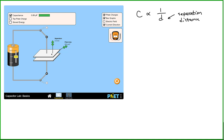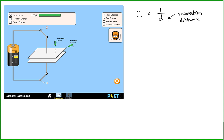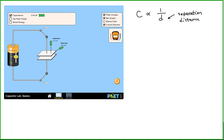For a given separation distance, if we change the area of the capacitor plates, we will also change the capacitance. If we increase the area of the plates, the capacitance goes up. If we decrease the area of the plates, the capacitance goes down. If we took careful measurements, we would see that the capacitance is directly proportional to the area of the plates.